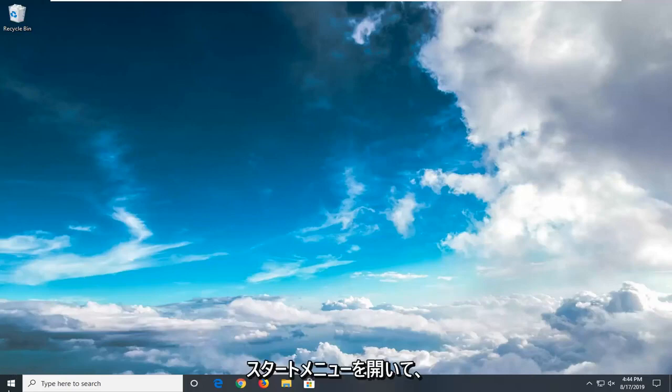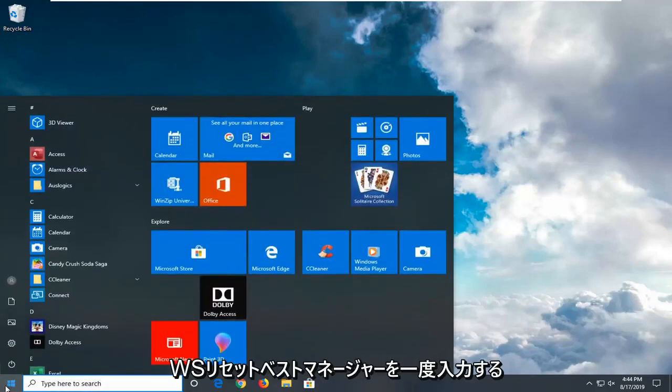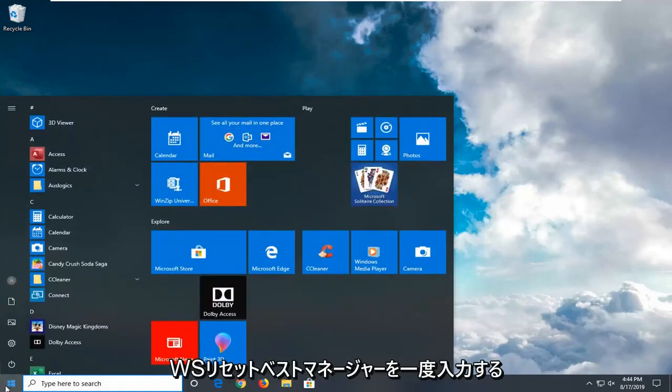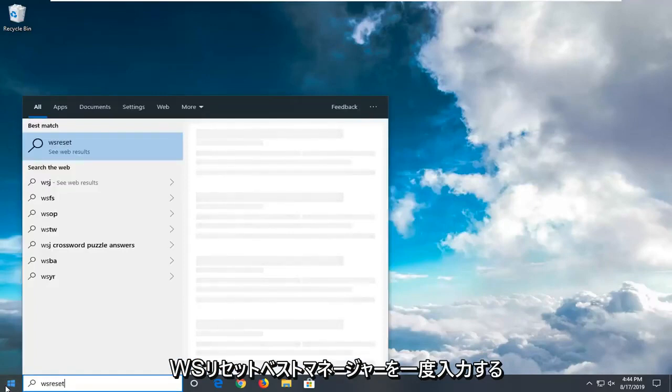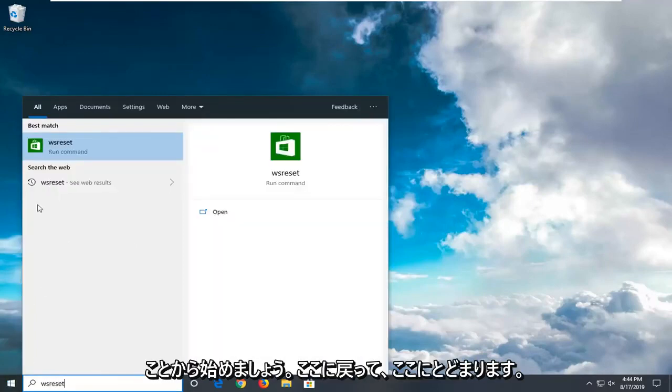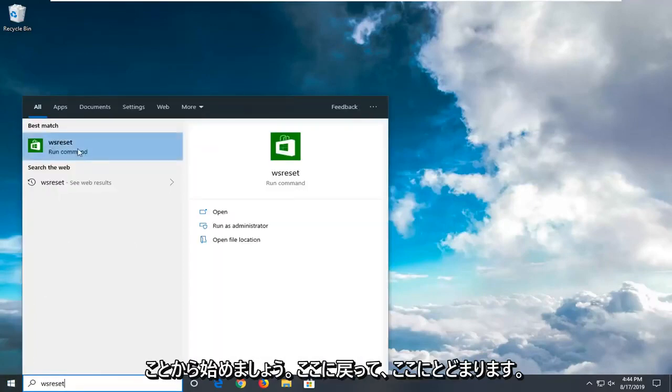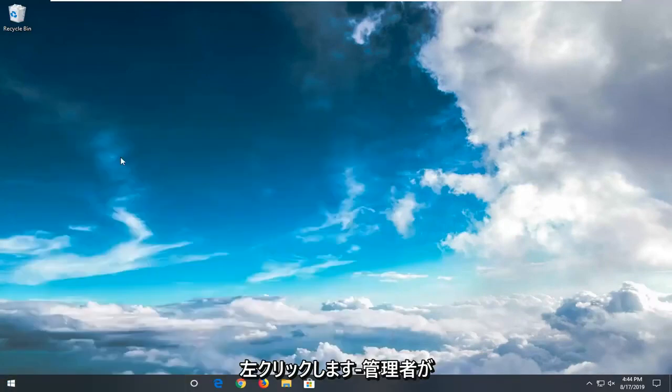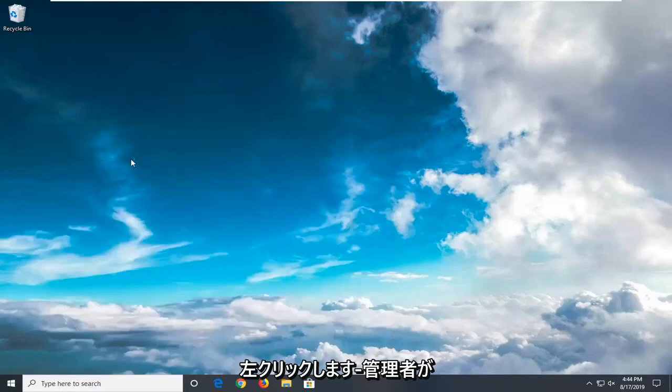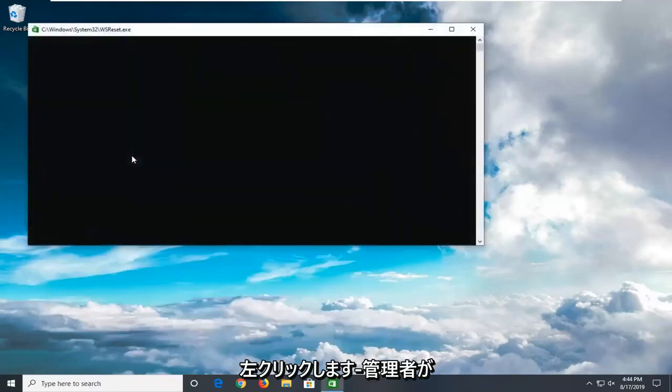We're going to start by opening up the start menu. Just click on start. Type in WS Reset. Best match should come back with WS Reset. Right click on that and then left click on Run as Administrator. Give it a moment here.